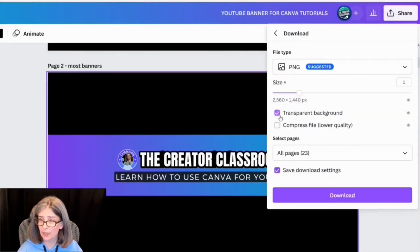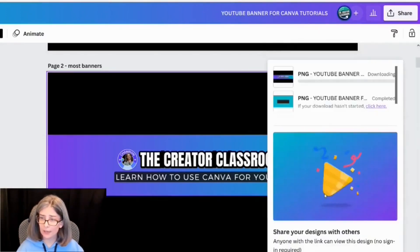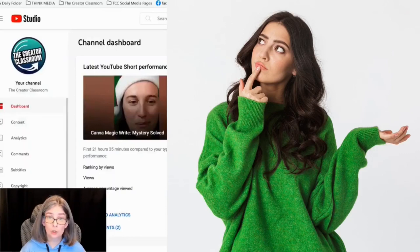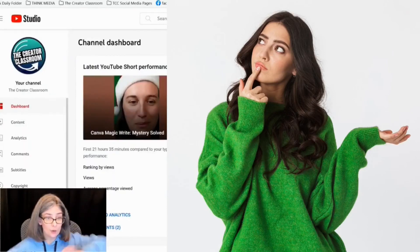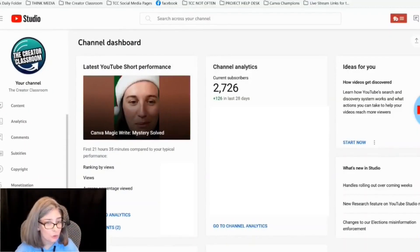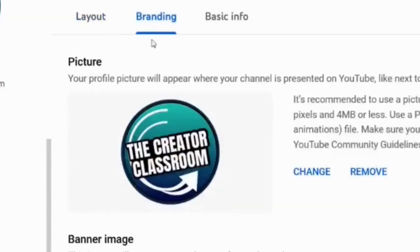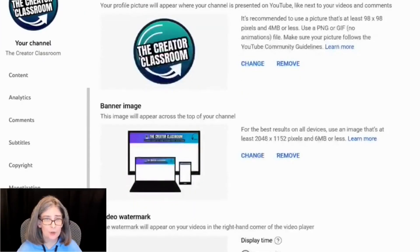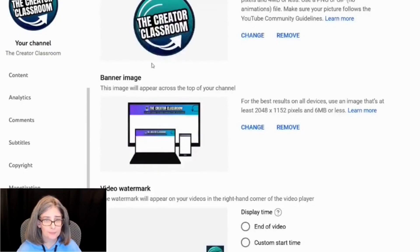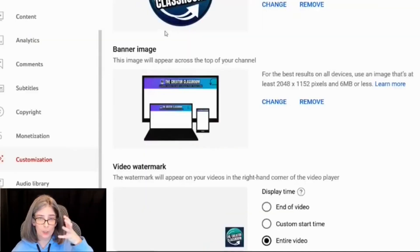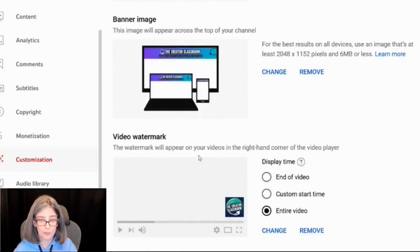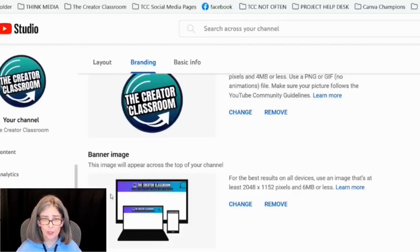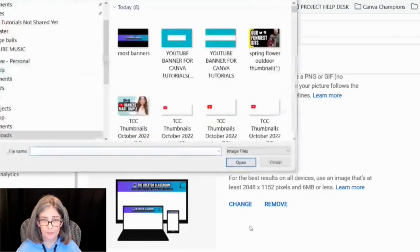Download as PNG — you do not need a transparent background — and click Download. Then go to your YouTube dashboard, navigate to Customization, then Branding. Branding is where you can change your profile picture, your banner image, and even make your logo a video watermark. Click the banner image option, select Change, and add your new file.